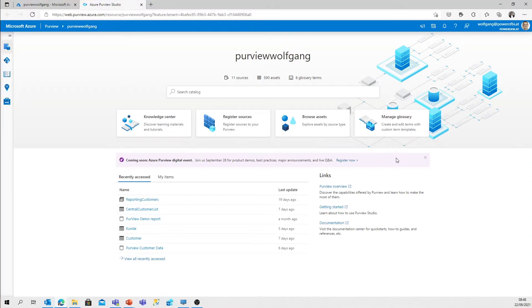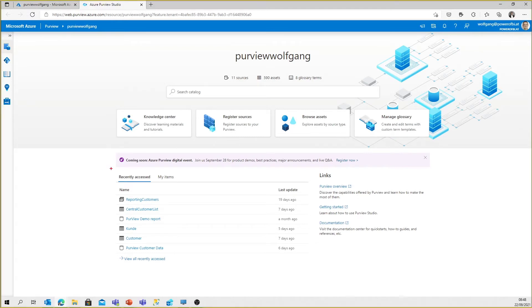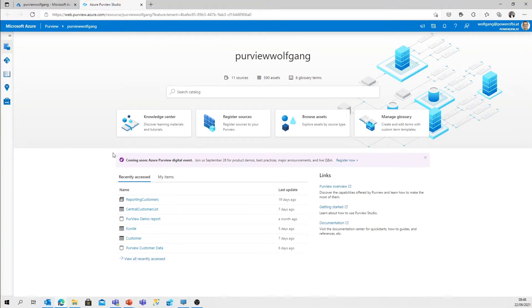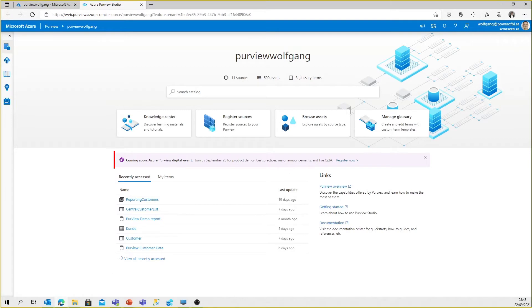What else is there in the user interface? We've got the recently accessed assets - all those assets I've had a look at in the last days, in the last month. And there's one thing I would like to highlight.